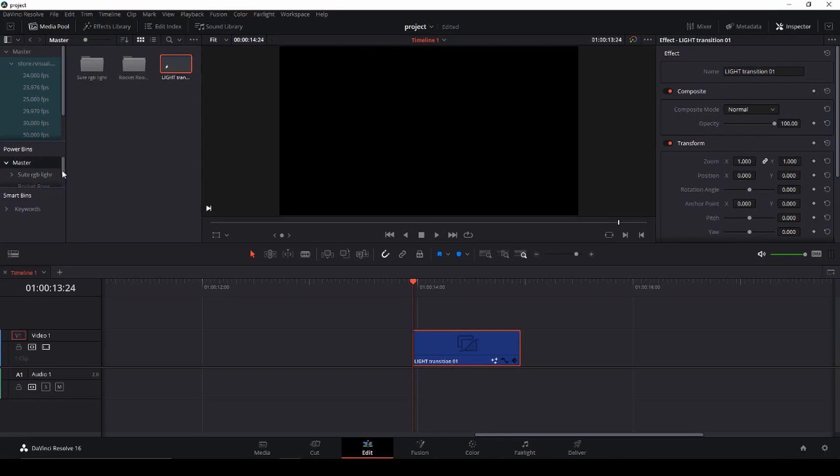So now you have your power bins and now you can take your transitions and drag them into your power bin. And as you see now it's in my power bin here. And that means if I go to another project, I can use this power bin in all of my projects. So let's just do that.